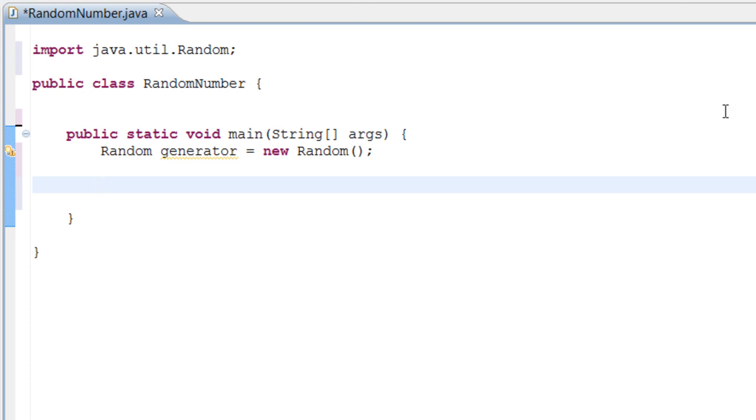This program is very basic and I just want to get your juices flowing on the Random class before we get into the real meat of things. Right now we need to actually make a program that tells the user a random number.